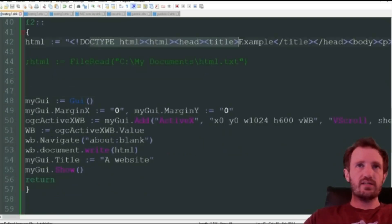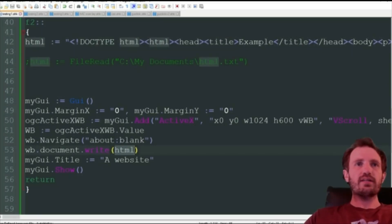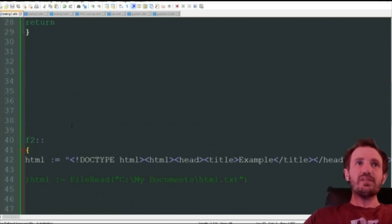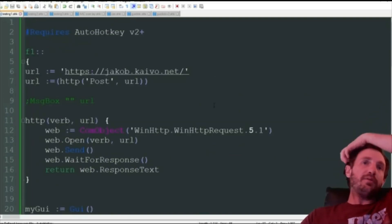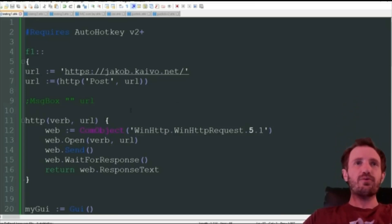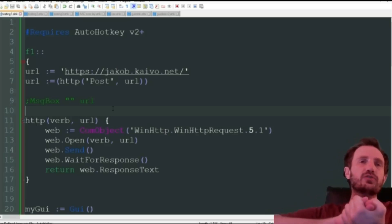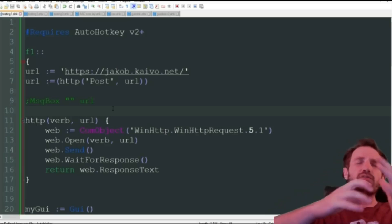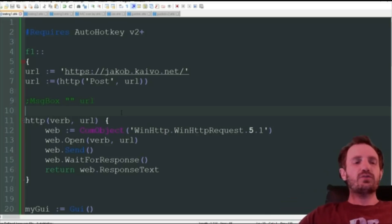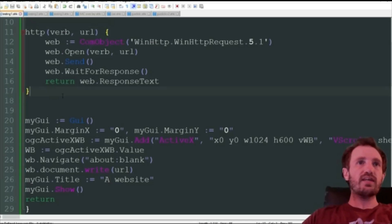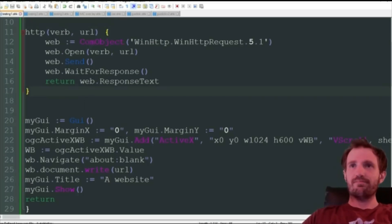There we go — as you can see, the title is 'Example Body' and it says 'This is an example,' so that's our HTML rendered right there. I deleted the request function since we have the data hardcoded, and I just changed 'wb.document.write' to reference 'html' instead of 'url' to match the variable. All the other GUI code stays the same. Let me know what you guys think about this and what uses you see for it. I do have another video showing how to incorporate JavaScript and CSS into a GUI with AHK. Hit the like button if you want to see more, and I'll see you on the next one!